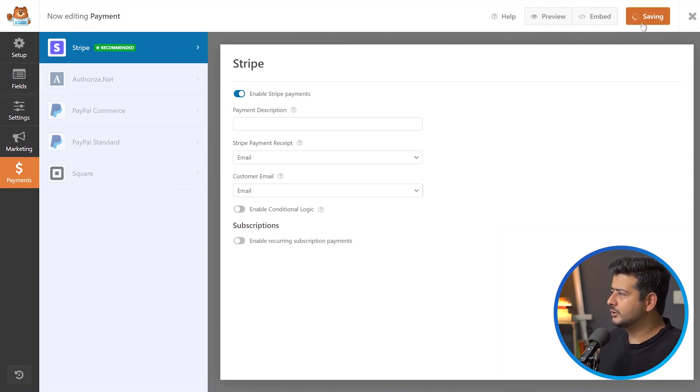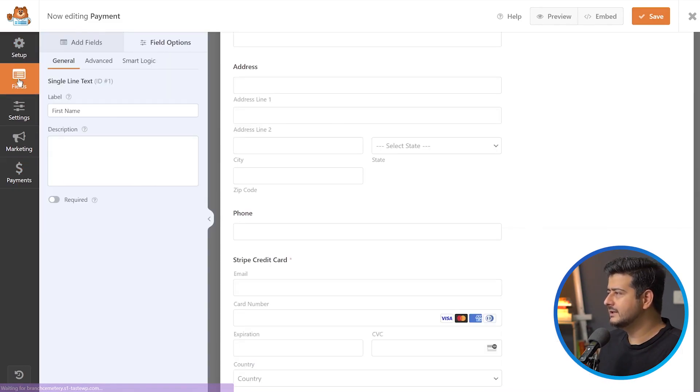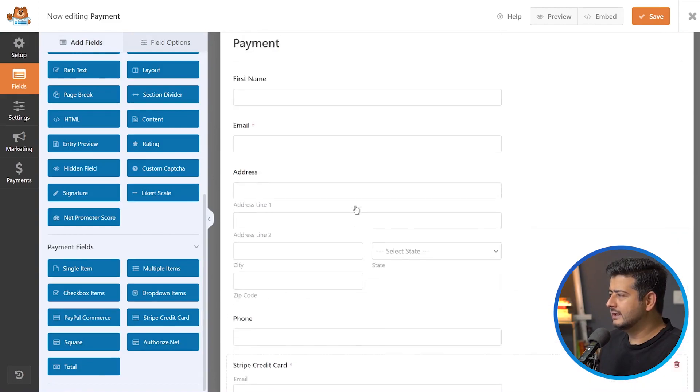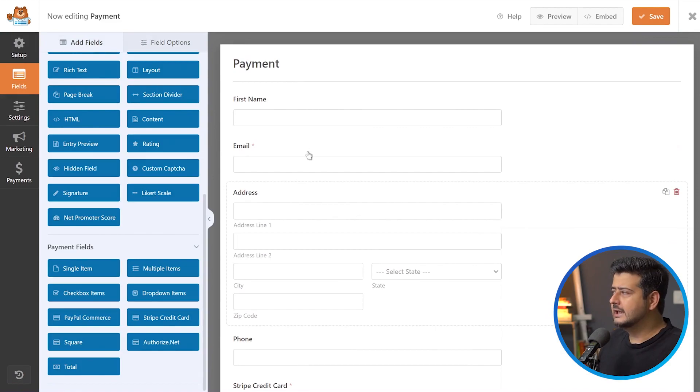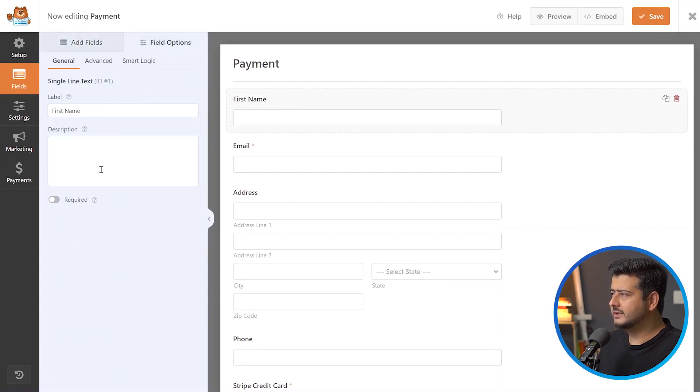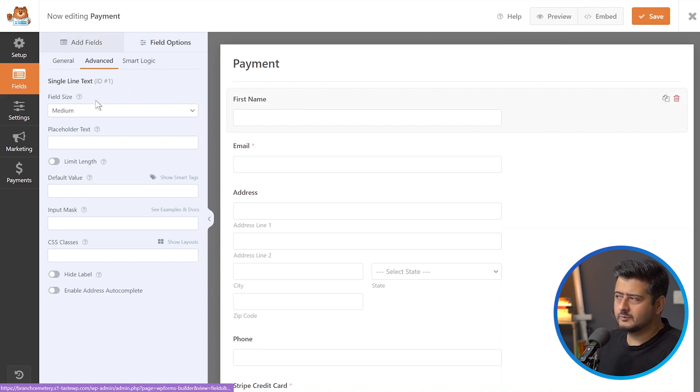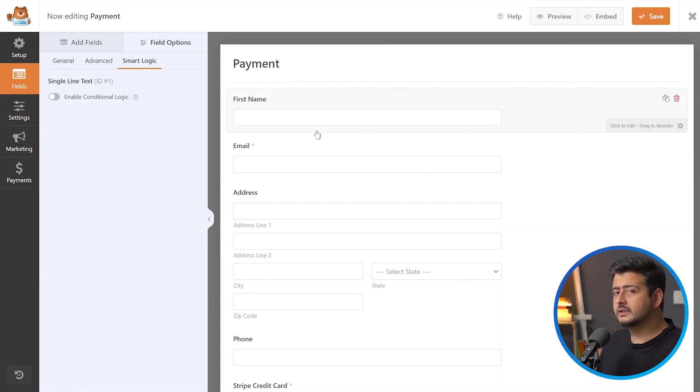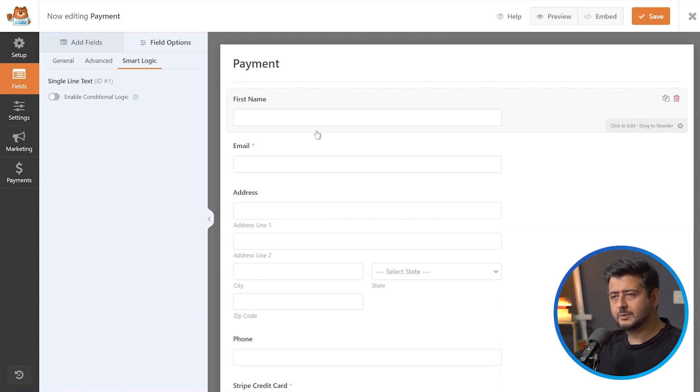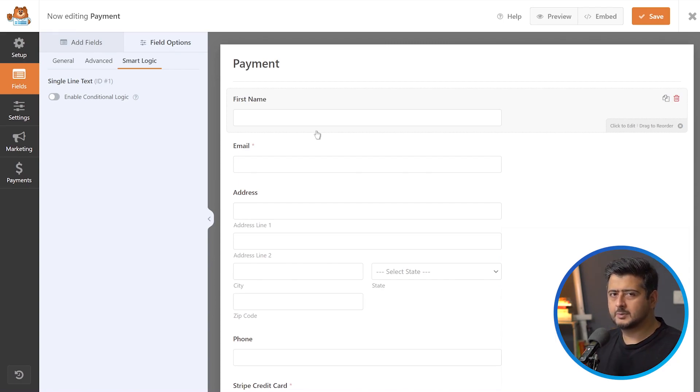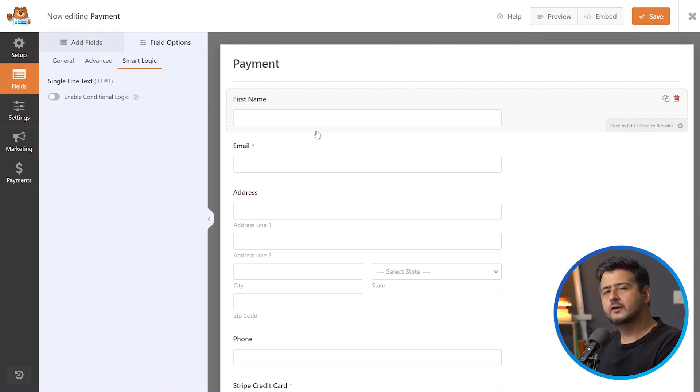Once you're done, make sure to save, go back to add fields. Now you'll see everything done here. If you want to customize the placeholders, the labels, anything else, you have complete control. You can change things, add descriptions, go to advanced, and even use smart logic. For example, if you're collecting donations and they enable a check mark, only then you show the donation field. Everything is completely customizable. That's why I chose WPForms for this video, because it gives you all those powerful options instead of just a drag and drop solution for collecting payments.